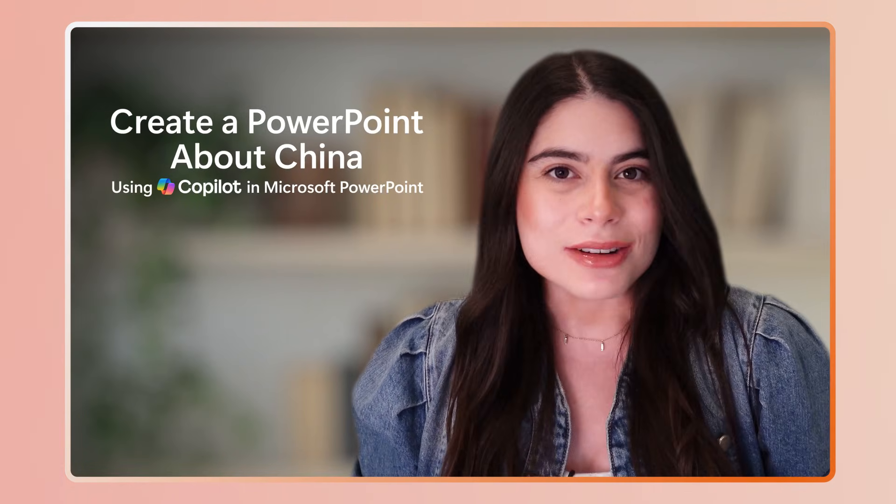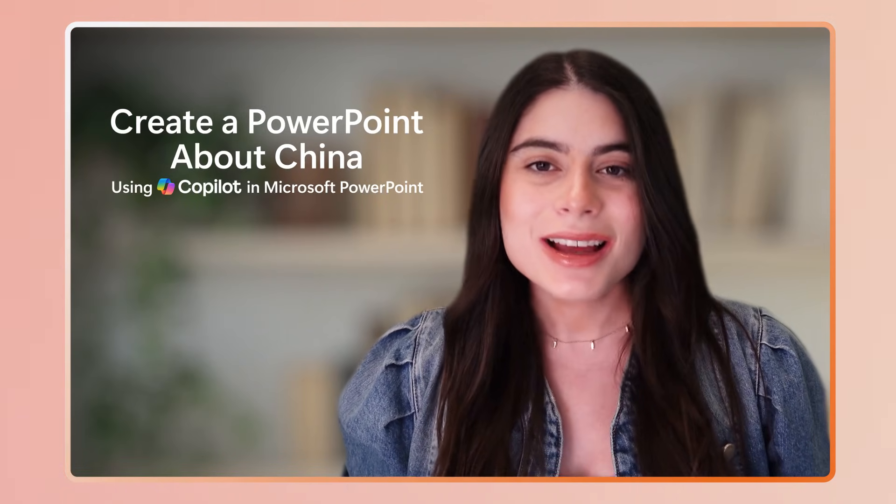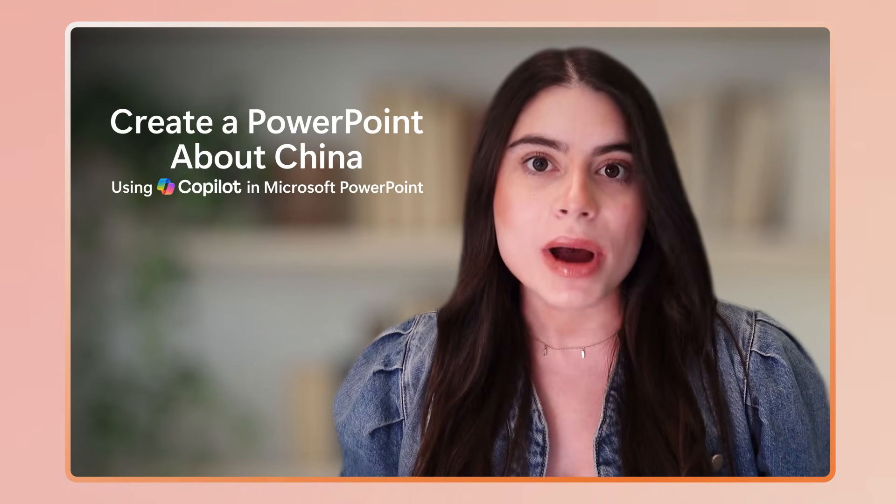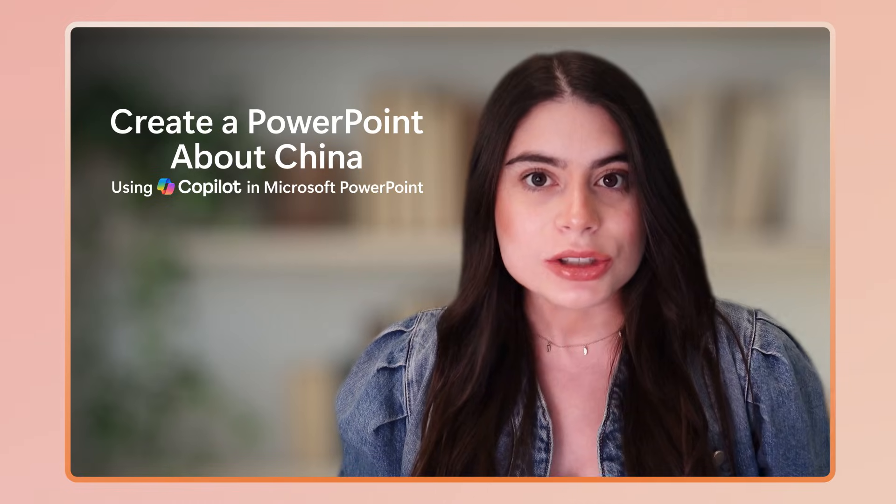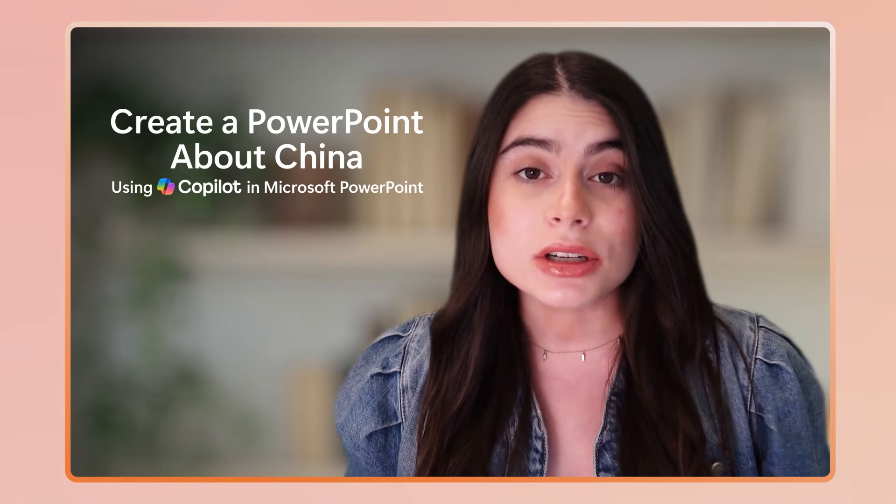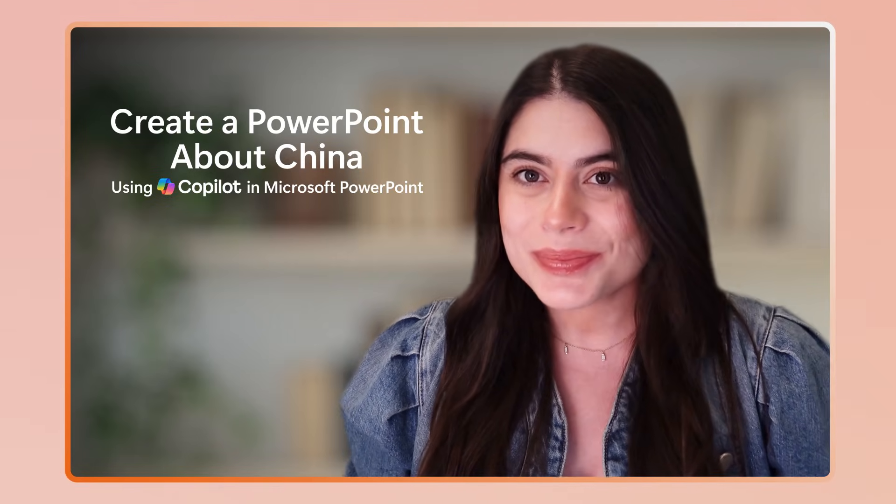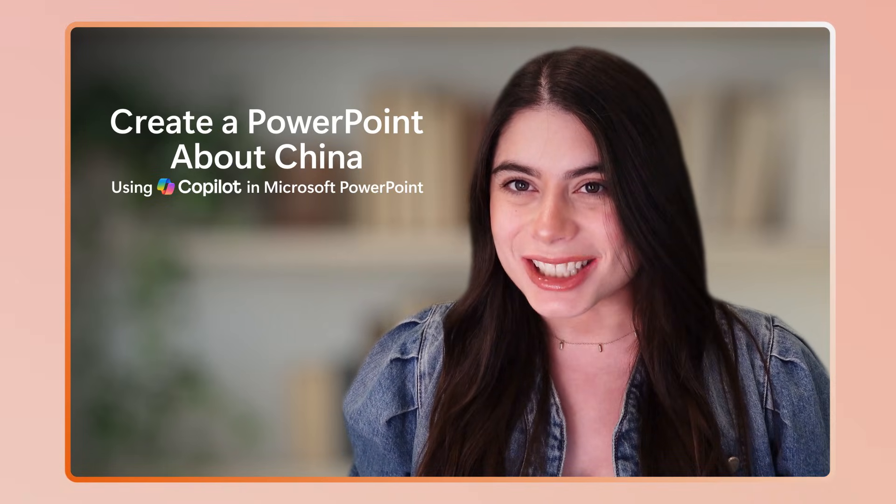Hi there, Alina from Microsoft here. Today I'll show you how to use Copilot in PowerPoint to create a presentation about China, history, and its culture.